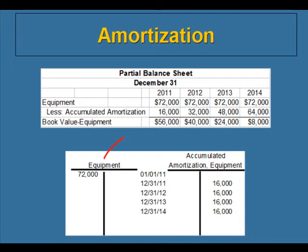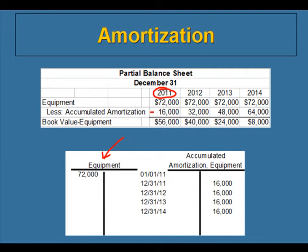This last slide shows how the equipment and the accumulated amortization account would look on the balance sheet each year. The number in the equipment account always represents the cost of the equipment — it doesn't change. As we record amortization expense each year, the accumulated amortization account keeps increasing. In 2011, the equipment account has $72,000 in it, and accumulated amortization has one year's worth — $16,000. The difference between these two numbers is called book value, meaning the equipment has a value of $56,000 at December 31, 2011. Amortization is just an estimate, so book value doesn't represent the real market value of the equipment.